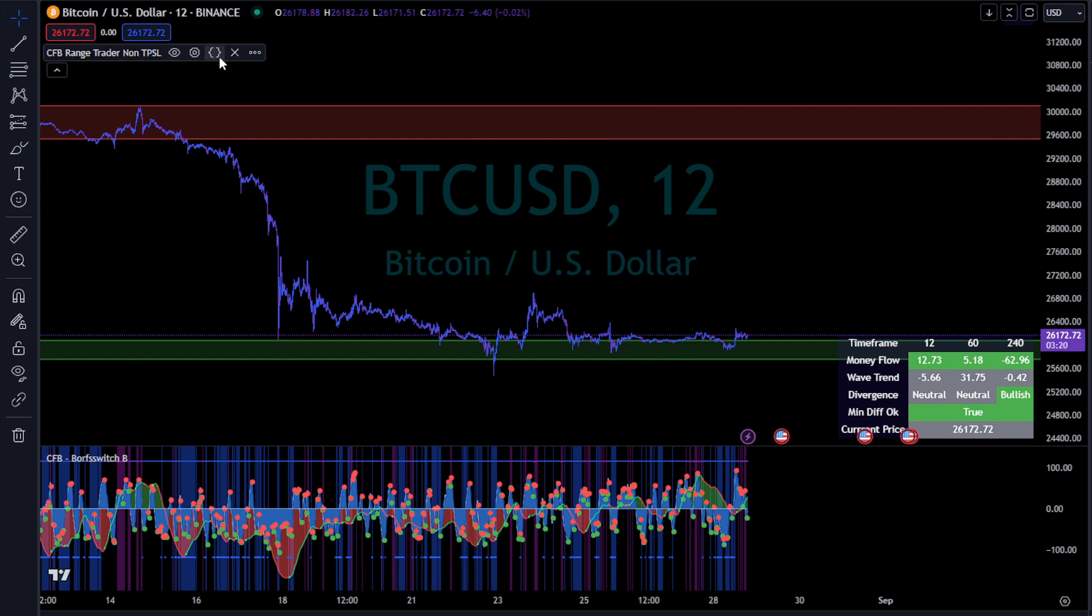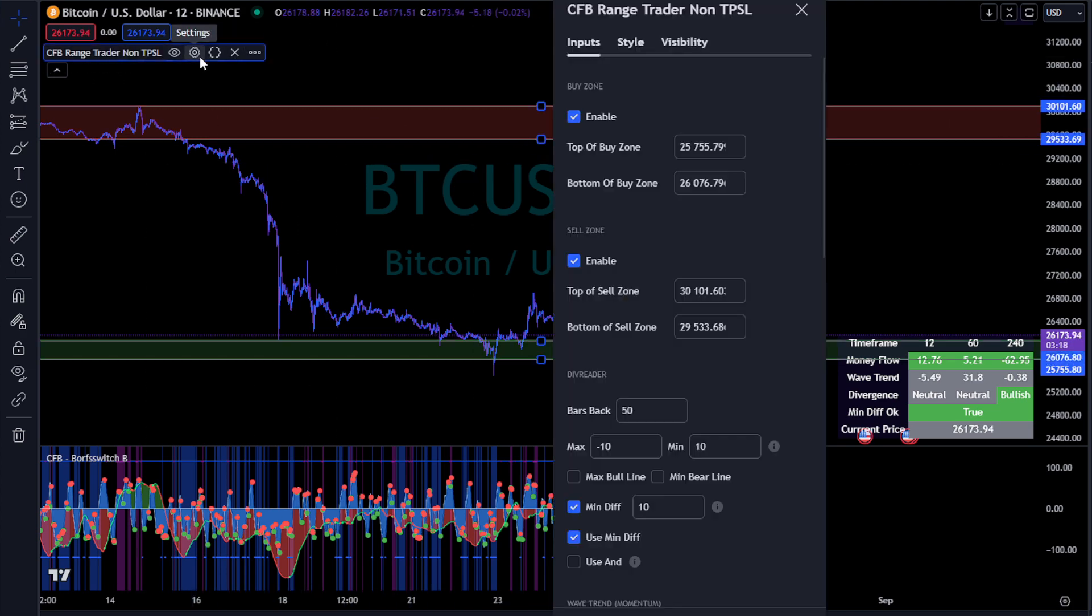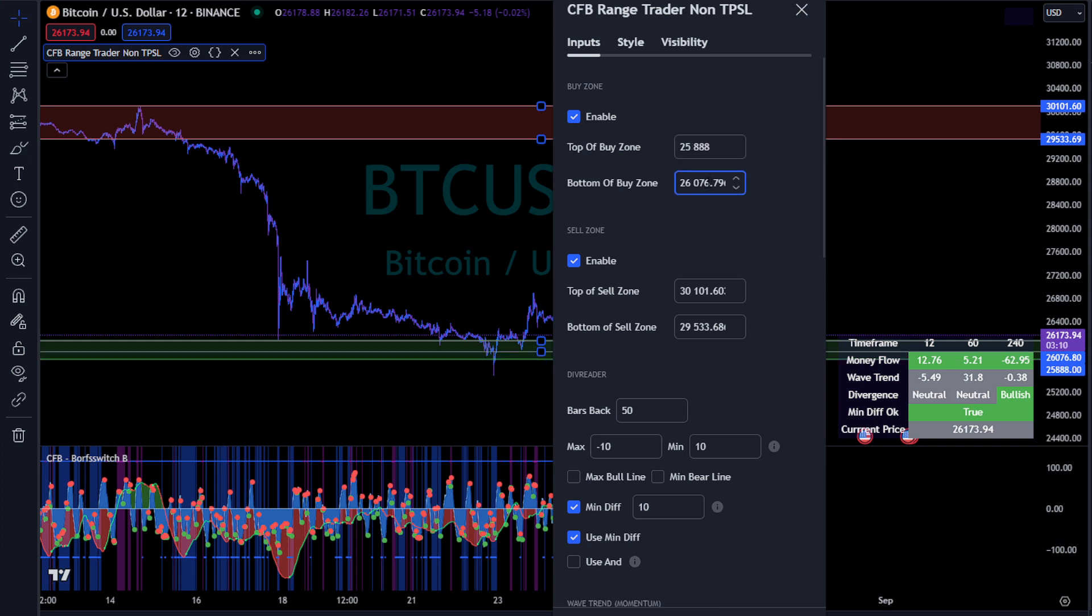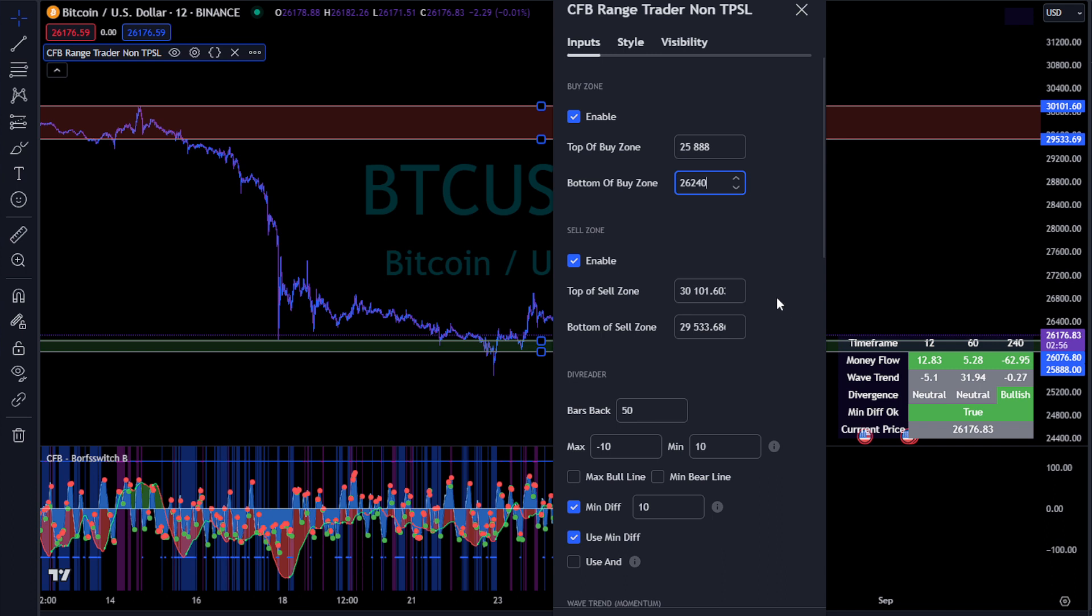You can get your ranges however you do - if you're looking at smart money concepts, or if you're looking at J levels, or your own TA, if you're looking at a specific area, you're looking for single print, whatever the reason is you're looking in your range.